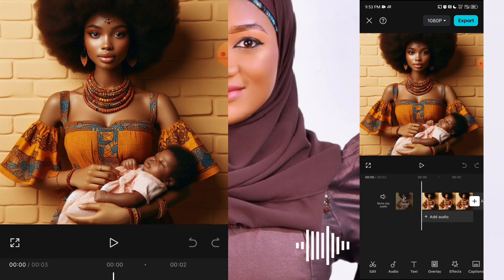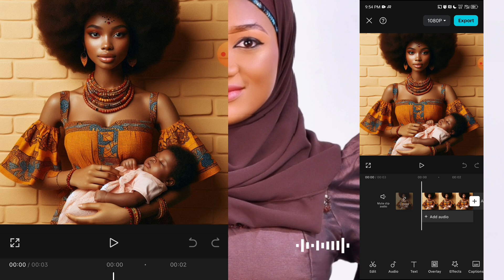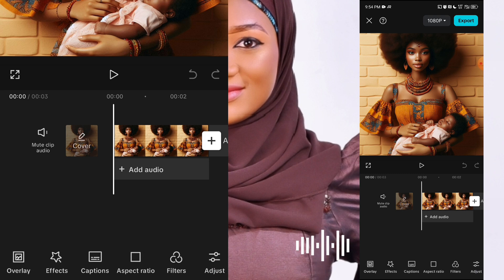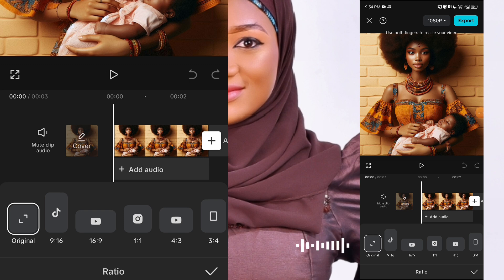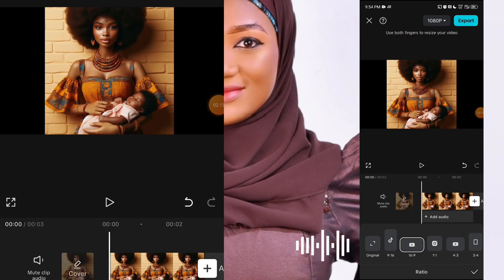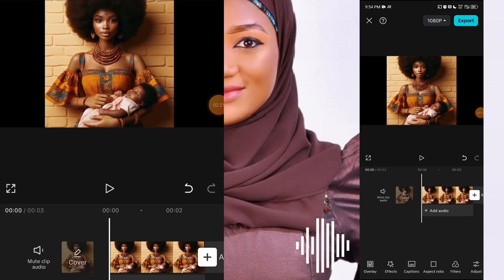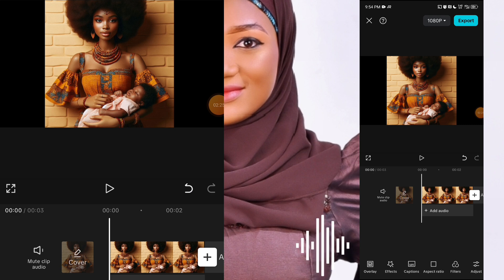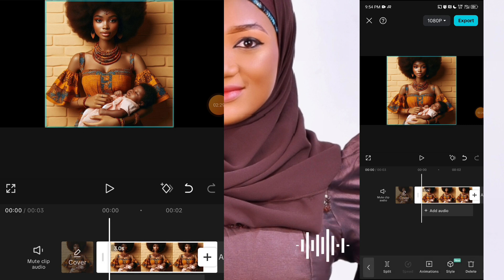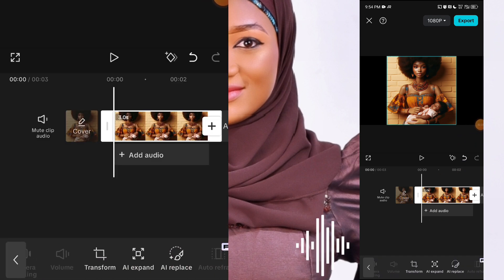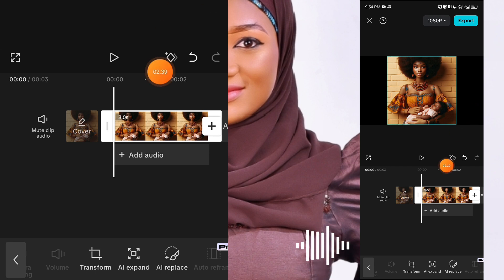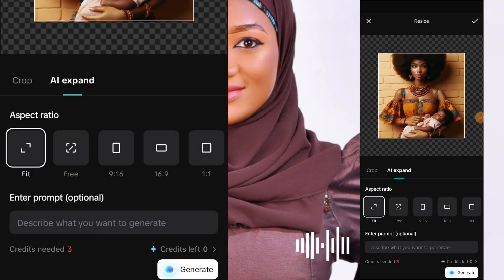Before now, there was a Magic Expand option on CapCut that was available for free, but recently CapCut moved that feature to their pro version. Once you add your image, come to the bottom and scroll to Aspect Ratio, locate and click on 16 by 9, which is the YouTube size. After clicking 16 by 9, your image won't be filling the page. Click on the image to highlight it, then locate and click on Magic Expand, which is now called AI Expand.